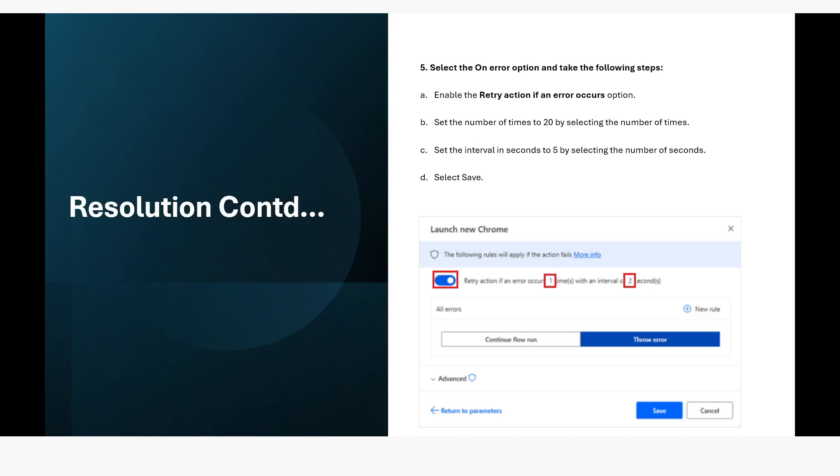In that case, it will try to launch the browser with the number of attempts specified in the on error property of the launch new Chrome or Edge action. So this way you can handle this error.